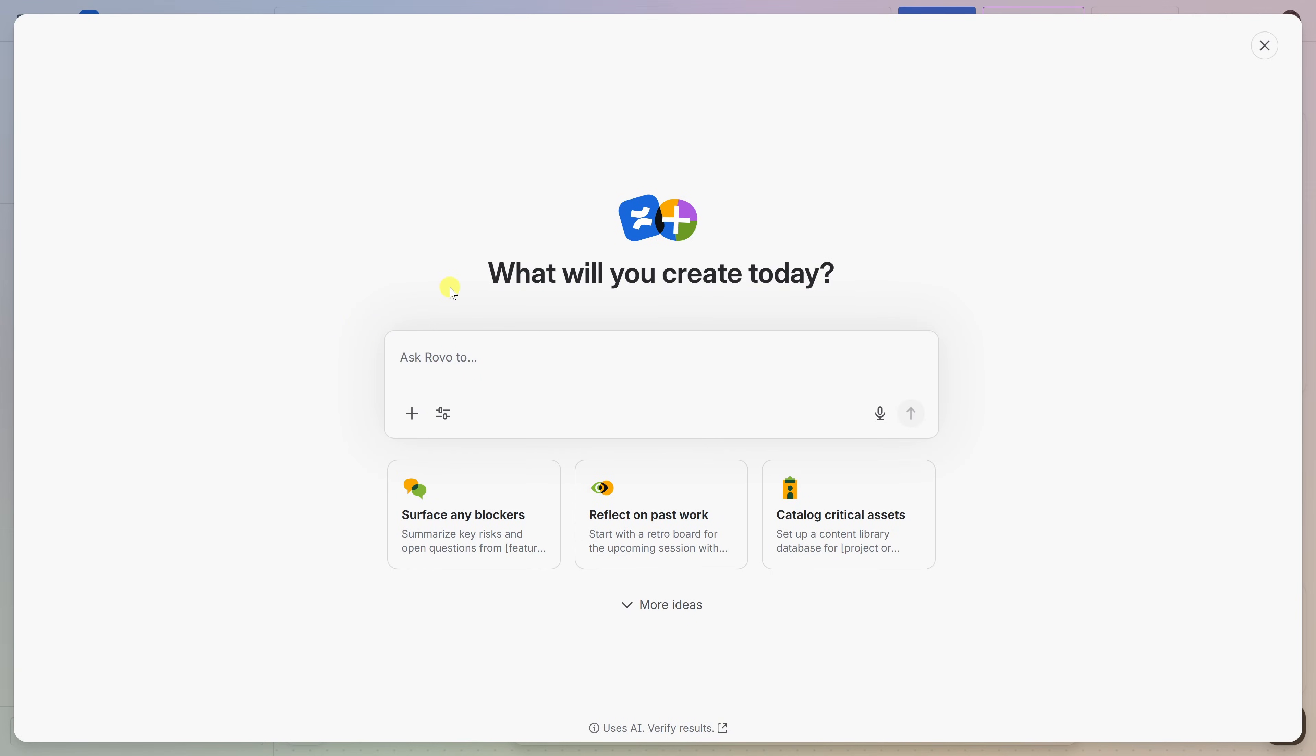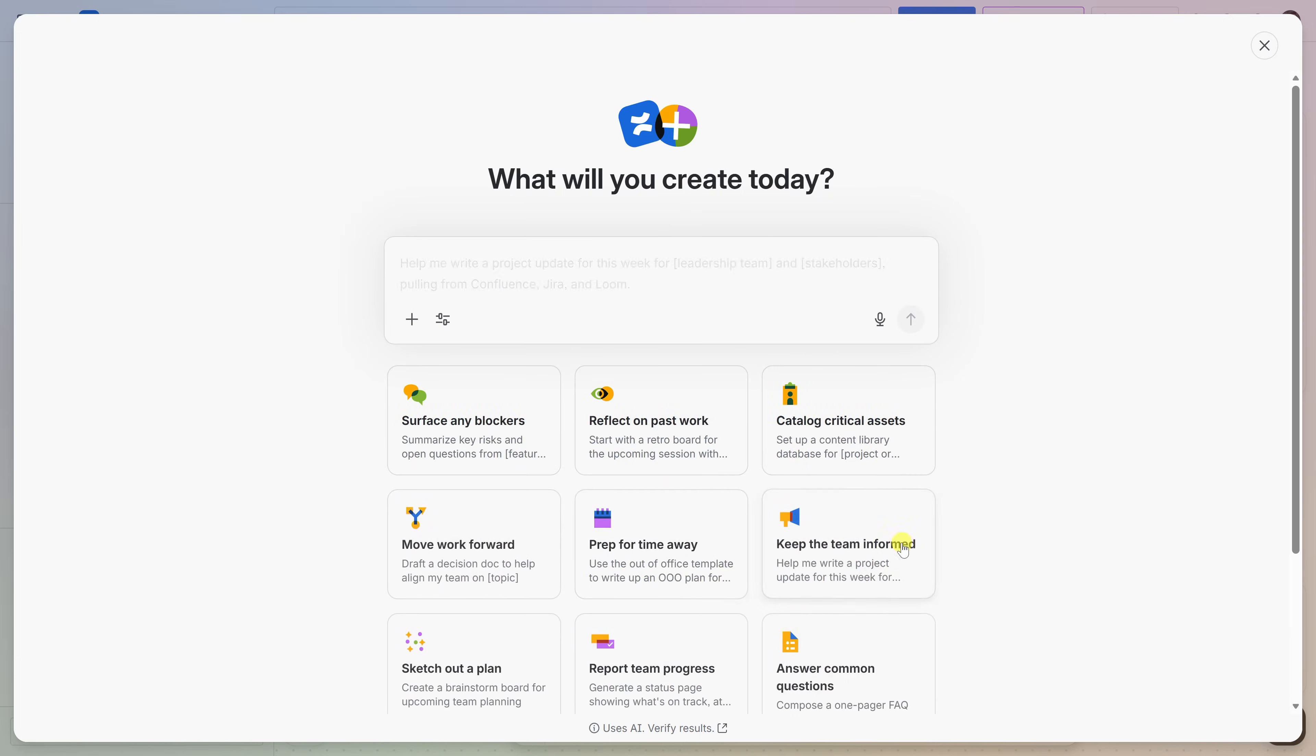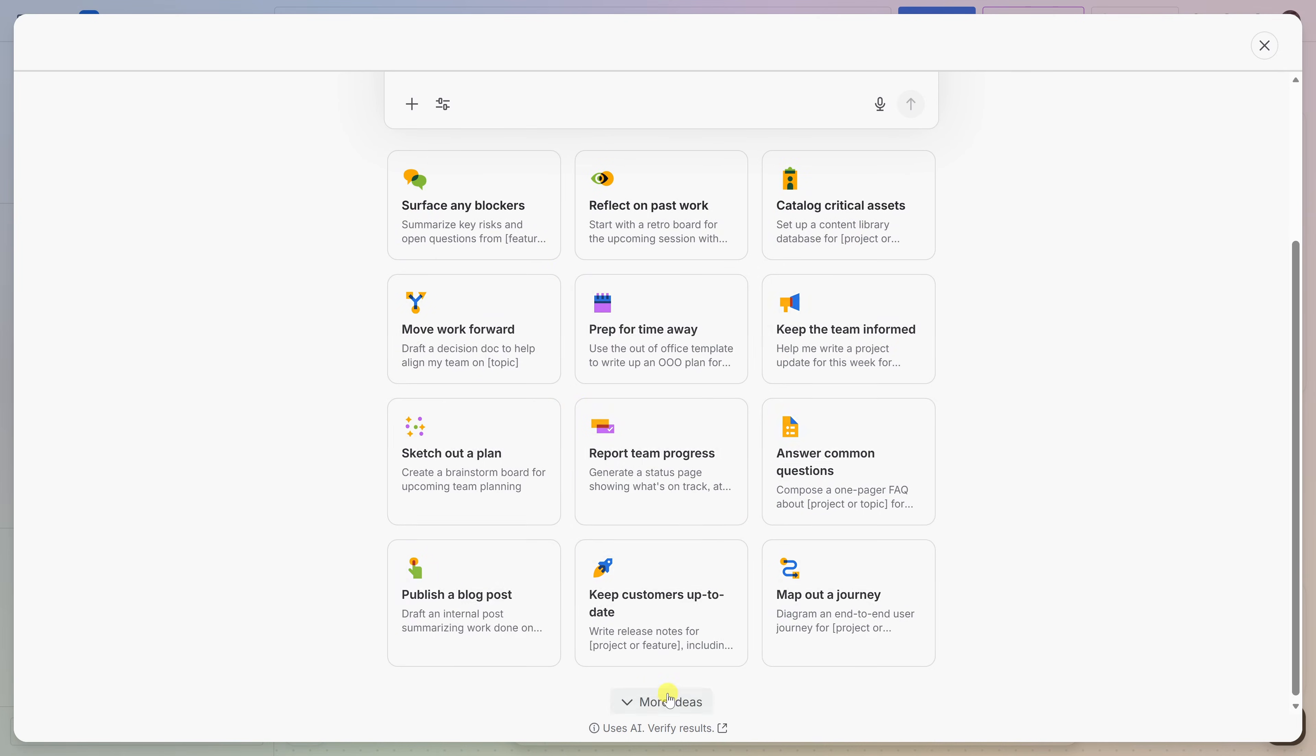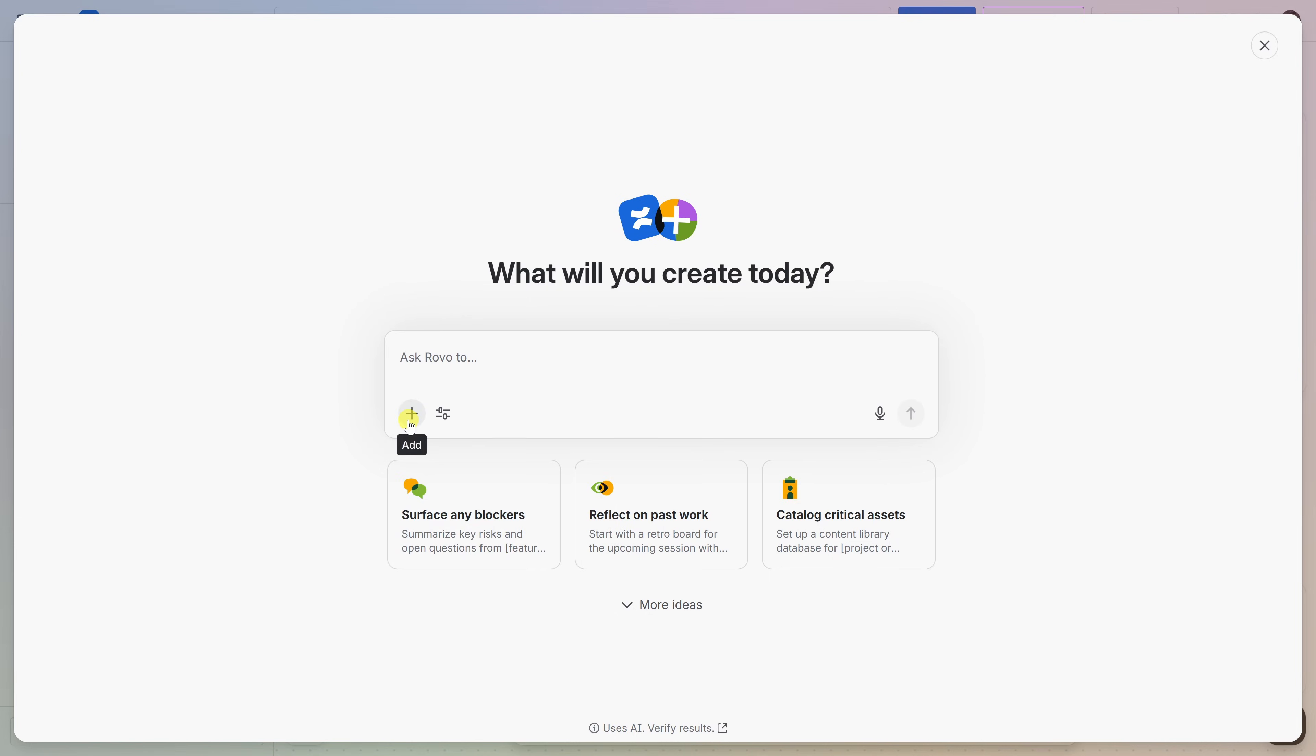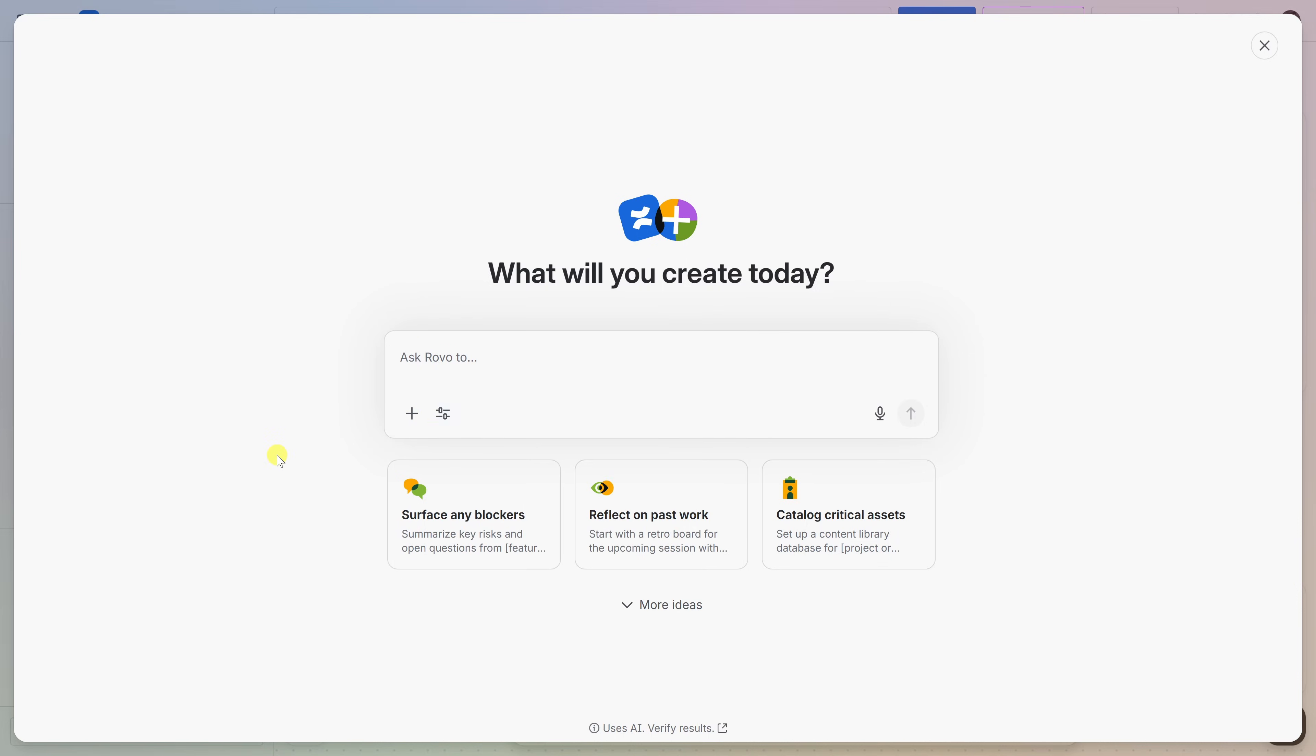On this screen, Confluence gives me a few different ways to get started. Now, right up on top, I can write my own prompt, and we did that earlier. Or down below, I can choose from one of these prompt examples. These suggestions adapt based on your role, and also what you typically work on. Right over here, let's click on the plus icon. Here, I could upload a file. This could be text, an image, or even a video file. That's right, a video. Rovo will use this information you provide to produce a more accurate draft.